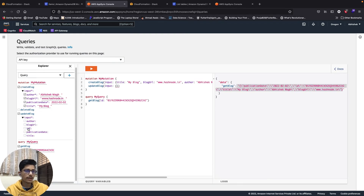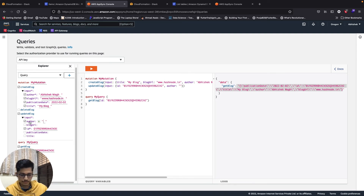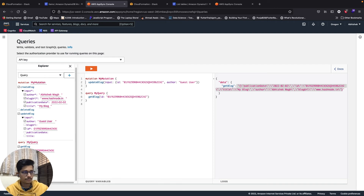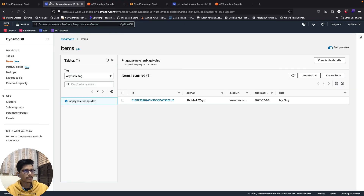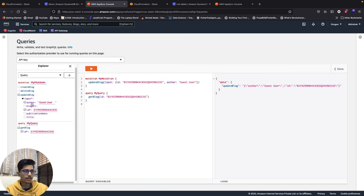Let's try to change the author name using update blog. After running the mutation, it got updated successfully.